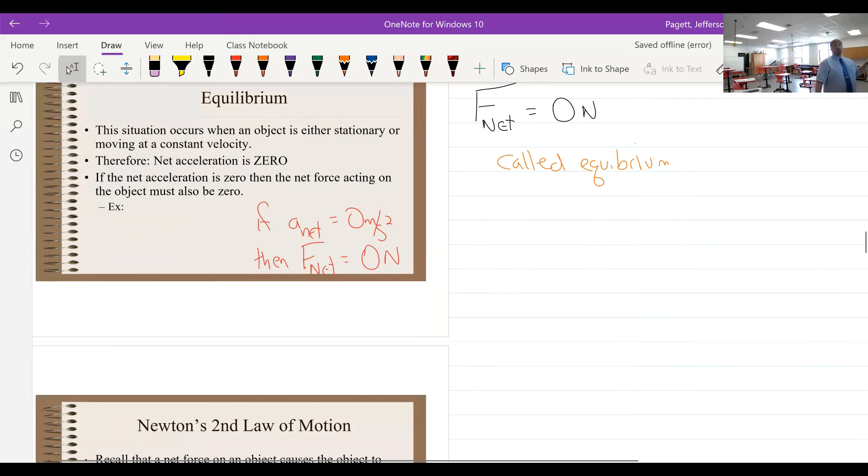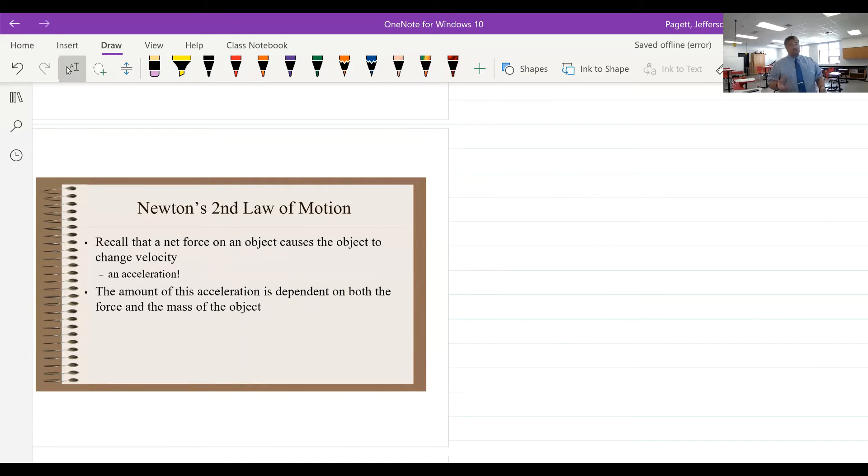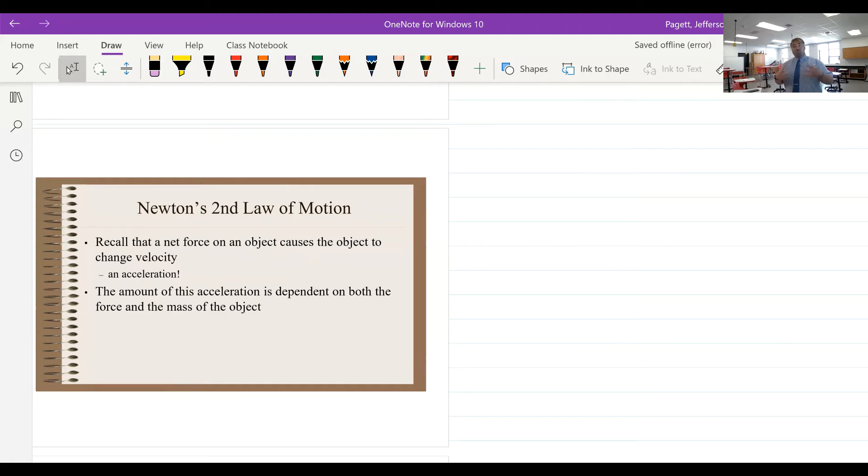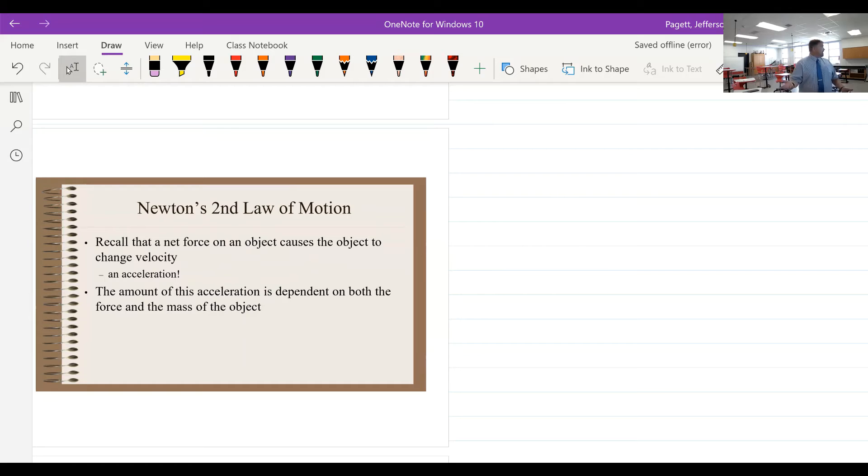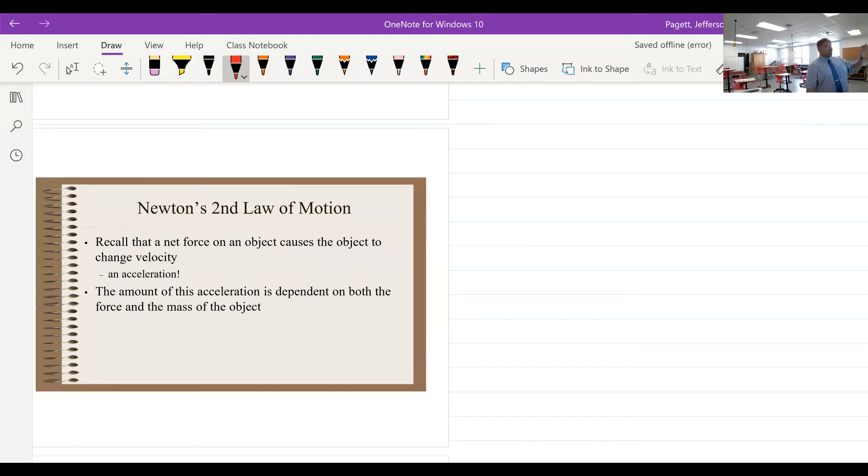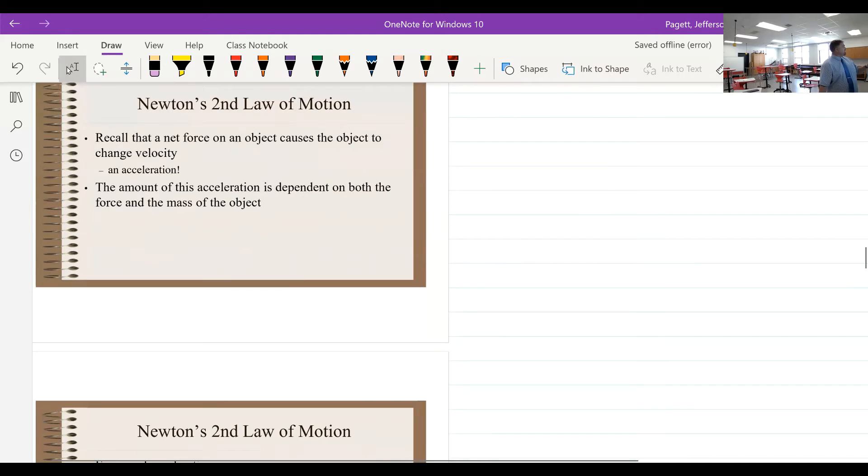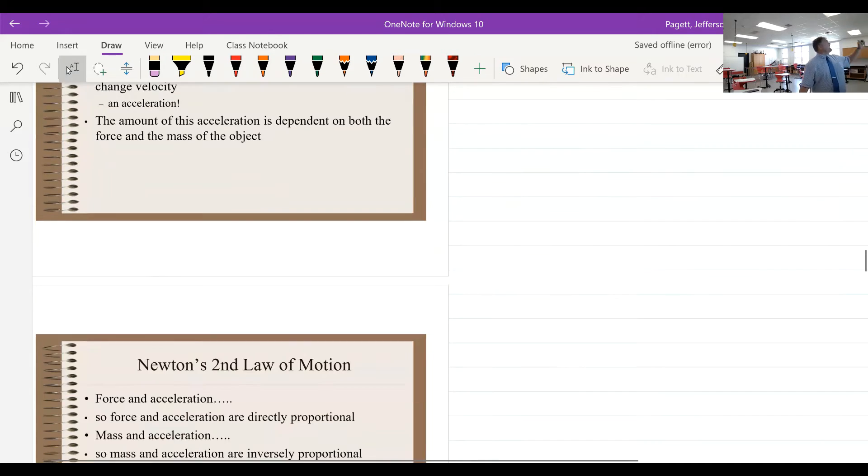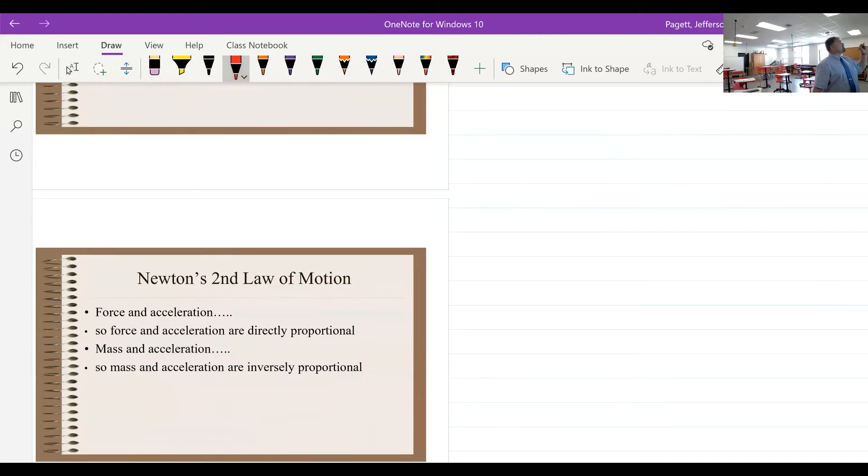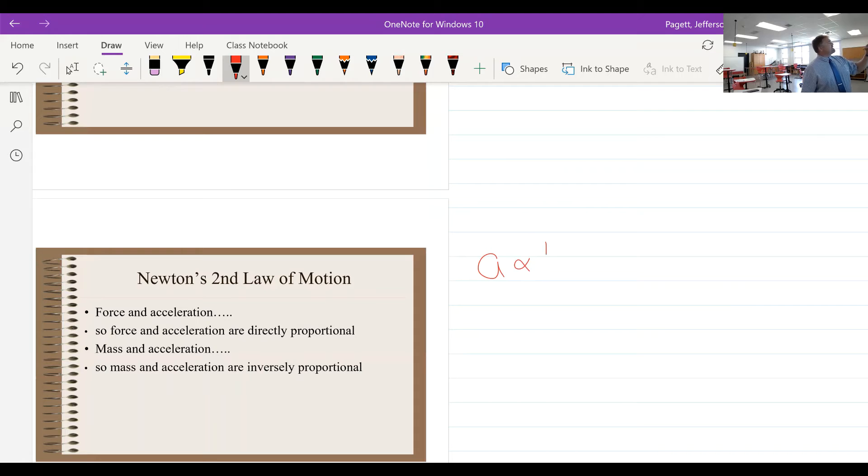Now that's the case of the first law of motion. The second law of motion looks at what happens if the net force is not zero, if you are not in equilibrium. The amount of acceleration of an object is going to be dependent upon both the force and the mass of that object. If we have a larger force, the acceleration is proportional to the force.